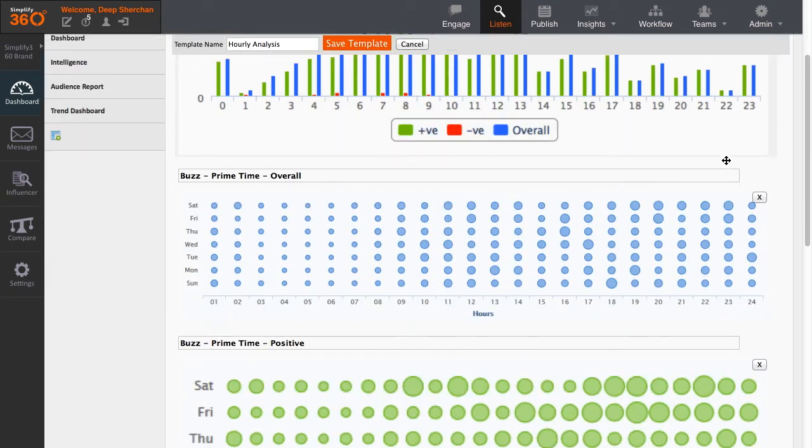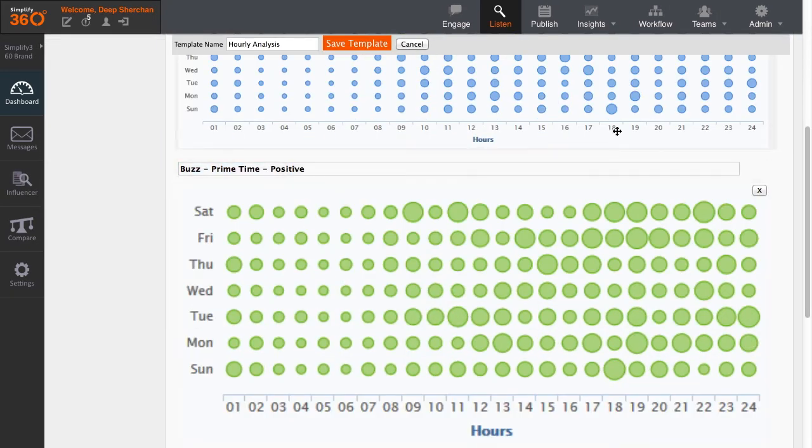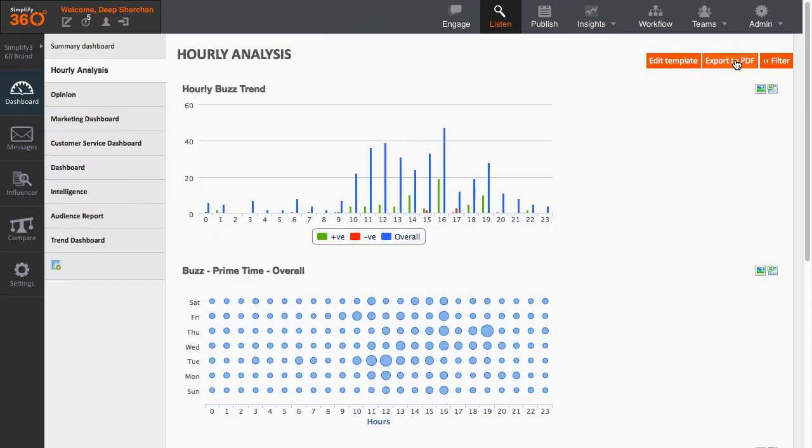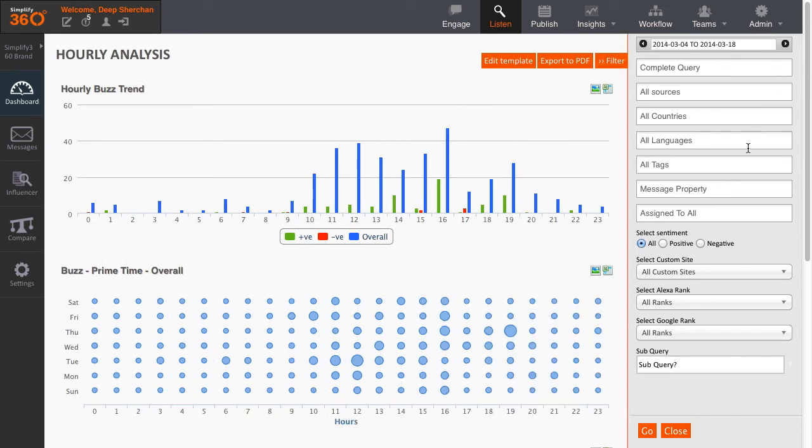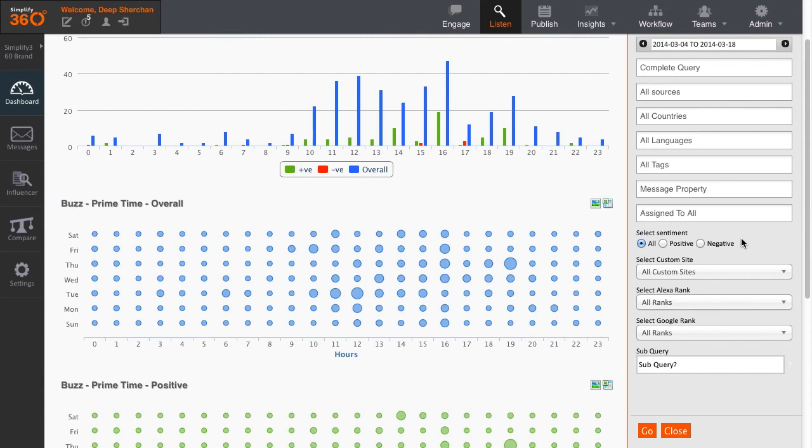Besides viewing the dashboards, you can also export them into PDF format or drill down the dashboard with the social filters available. You can choose different settings from the social filter to display the graphs and charts accordingly.